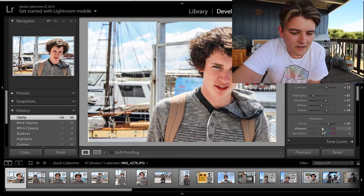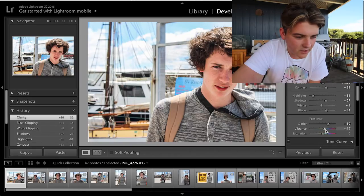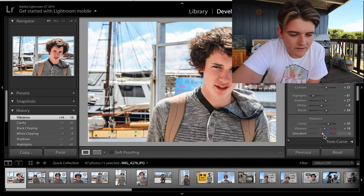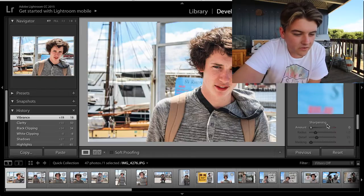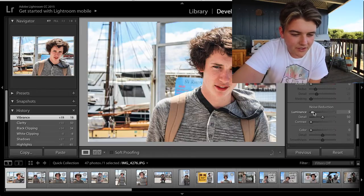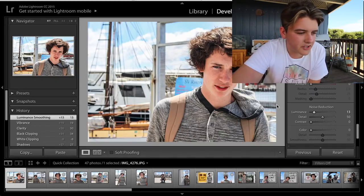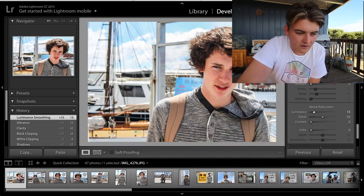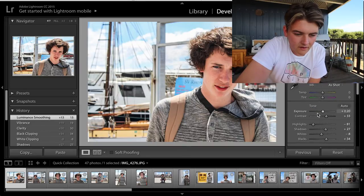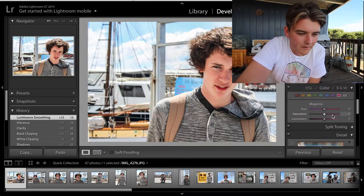Vibrance depends on the type of photo really — a little bit more vibrant. Saturation I don't really touch. For photos like this I usually go down to noise reduction and put it up a little bit. I know it does soften it a little bit, but it helps.